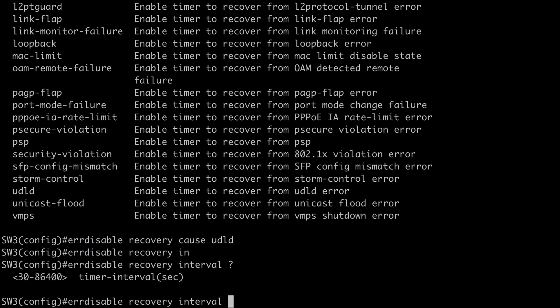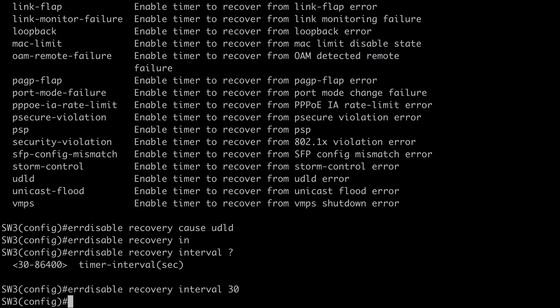And now we can also say recovery interval. As we looked at previously. If we wanted to set our timer interval shorter. Again the default for that is 5 minutes. Which is quite a long time. So you're probably going to want to set that recovery interval smaller. If you're using the automatic recovery option.